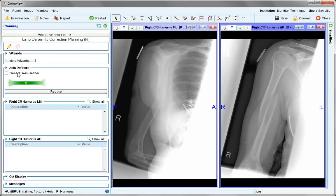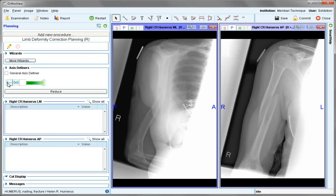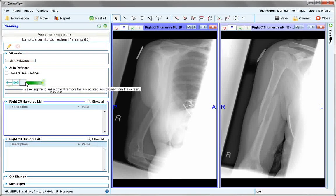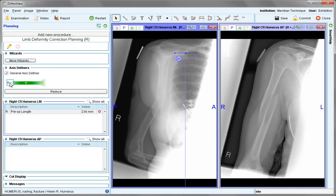There is a general axis definer with no specific joint angulations. Choose this for either image. You can choose to either define the joint line or the shaft axis in the proximal, middle, or distal part of the bone. The 90-degree joint line angulation provided can be modified to suit.